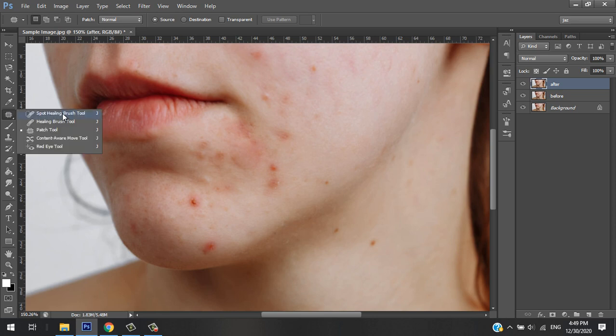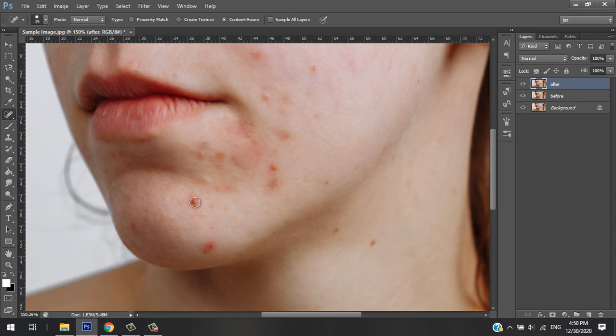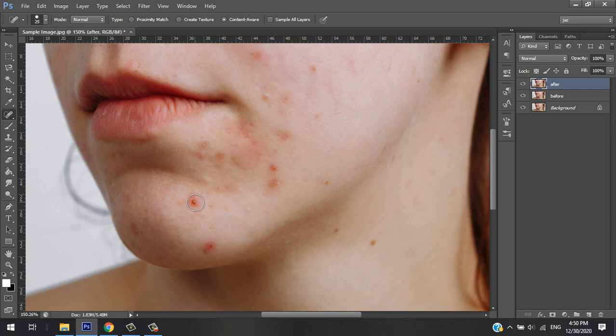There's also another tool which is Spot Healing Brush Tool. Let's say that's the pimple you want to remove. You can make the selection bigger by hitting the brackets - closing bracket is to make it bigger, and opening bracket is to make it smaller.